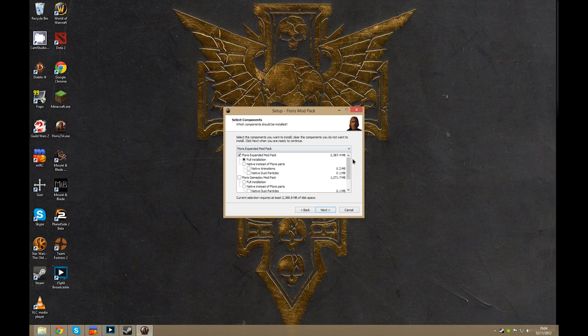Now this is where you choose which version of Floris modpack you want installed. Now I'll be installing the Floris expanded modpack, which is everything.